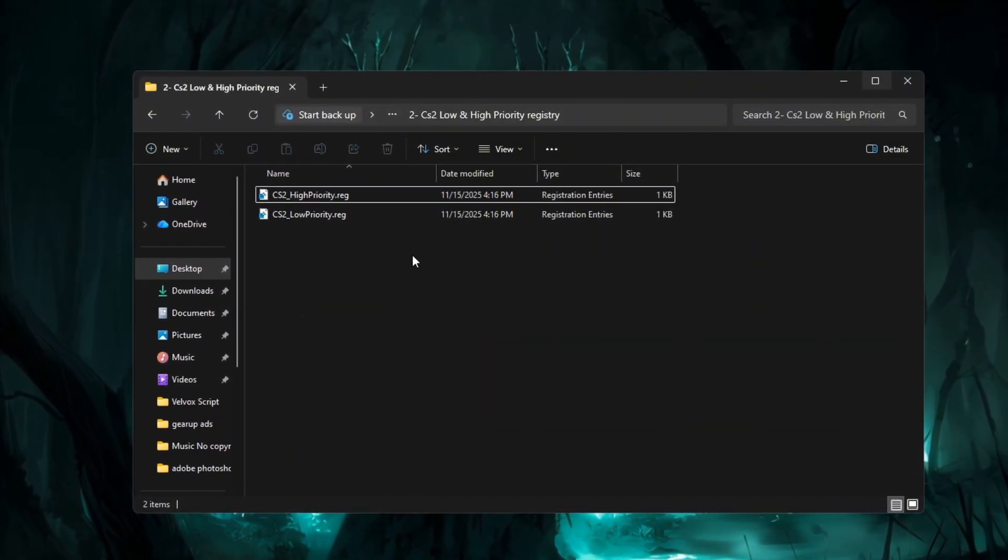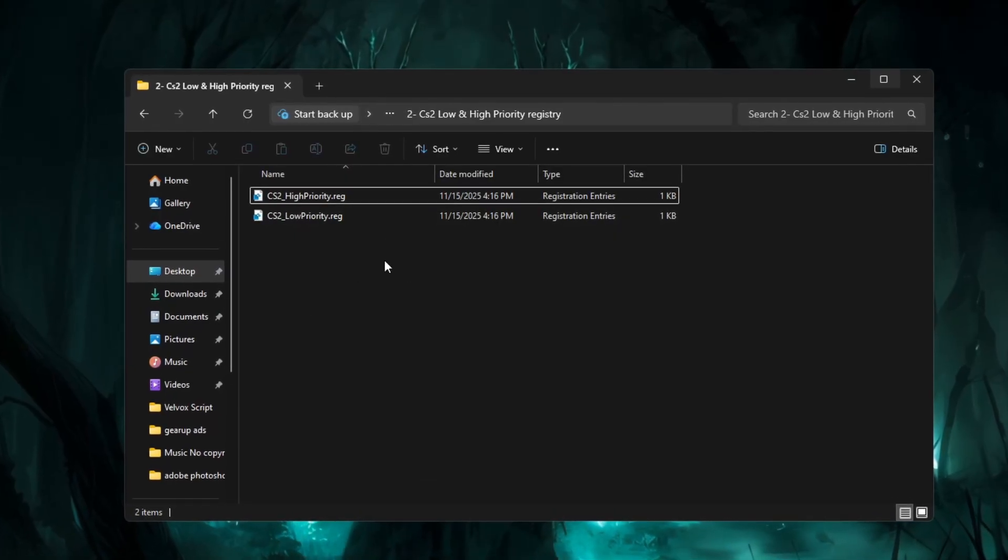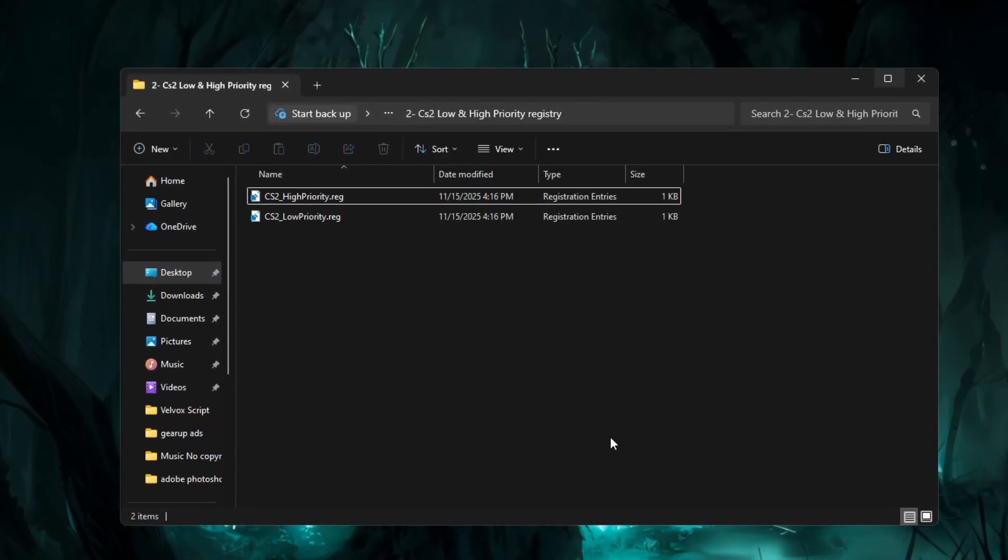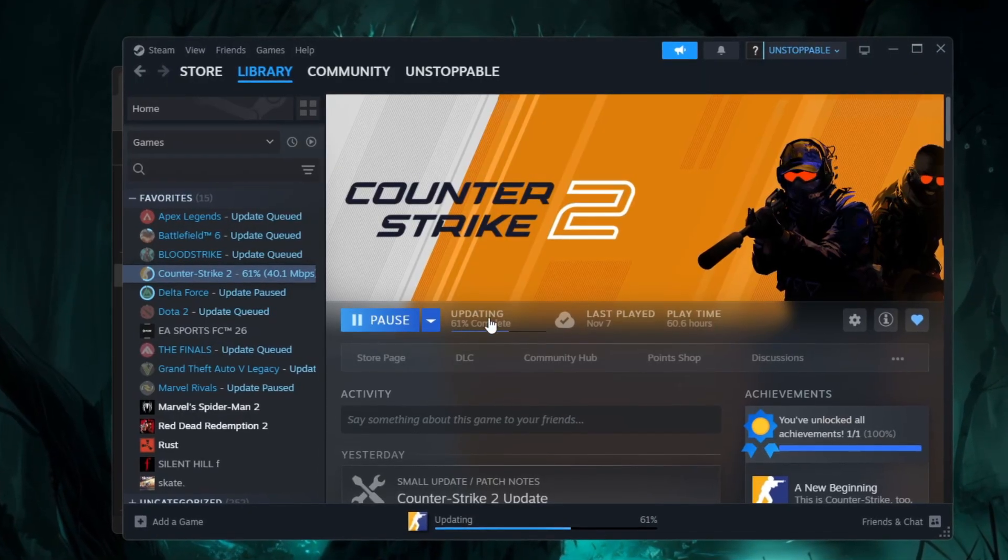Once your computer restarts, open CS2 and the new priority settings will already be active.